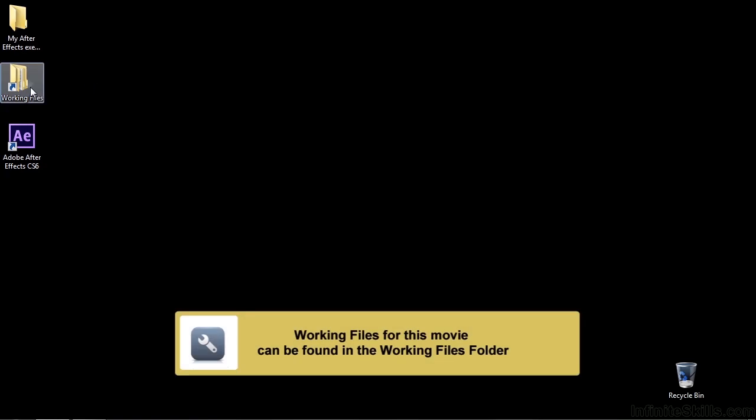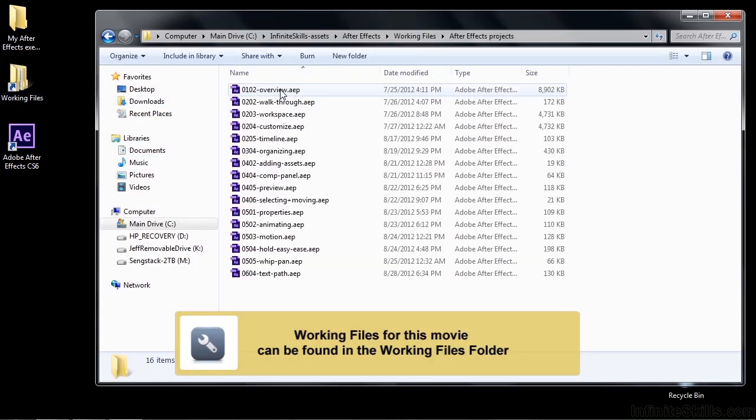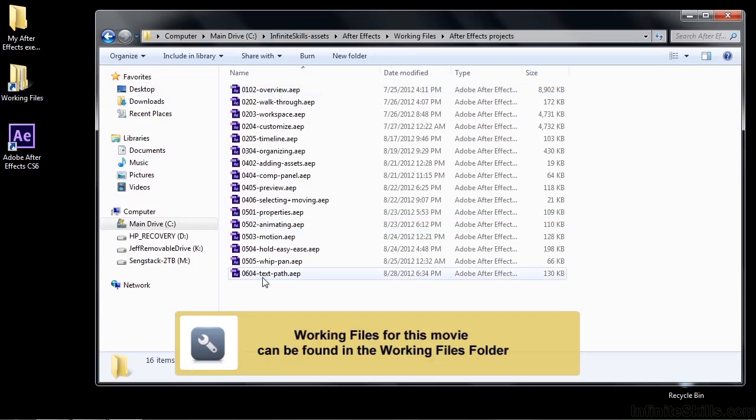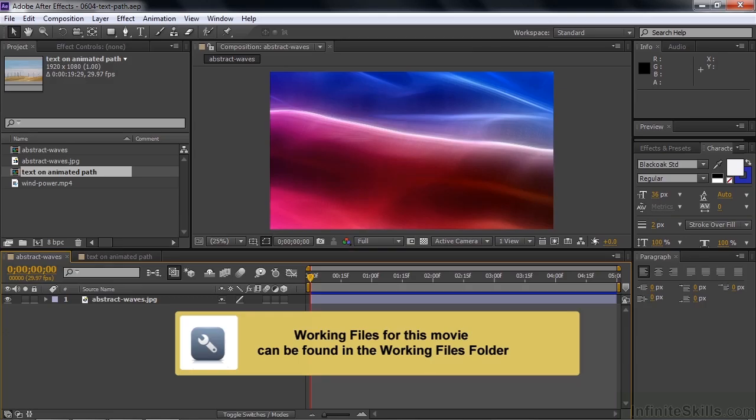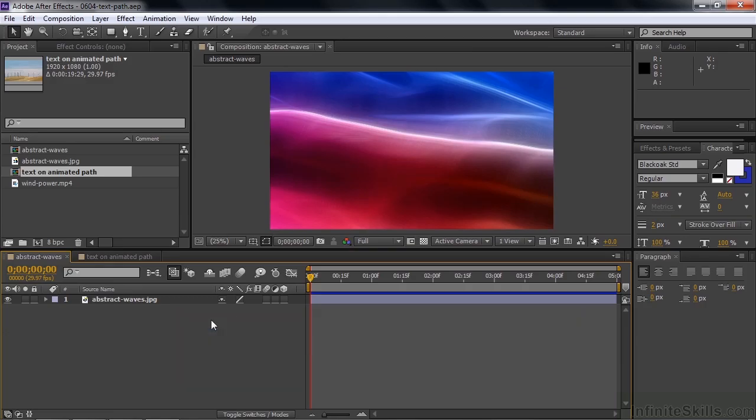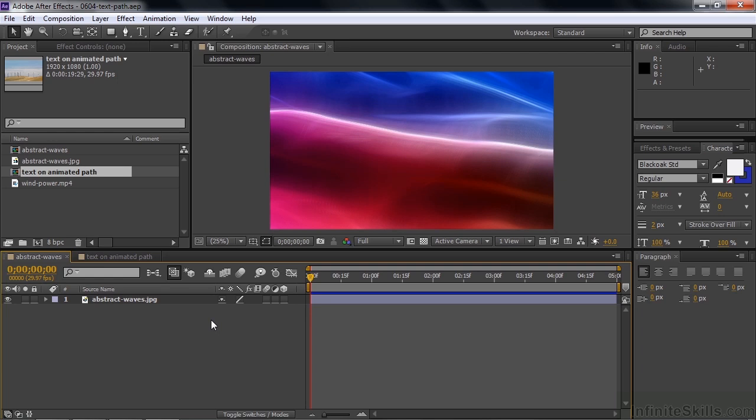To follow along, go to Working Files, open up After Effects Projects, and then open up 0604 Text Path. Because paths are really a subject unto themselves and have certain kinds of complexities, I'm going to try to simplify it here and leave it for a later lesson to talk about paths in more detail.